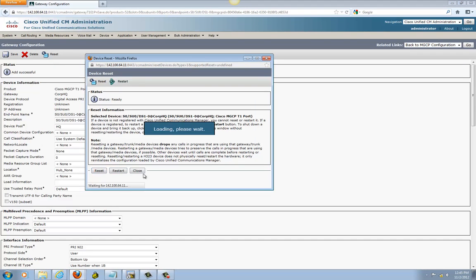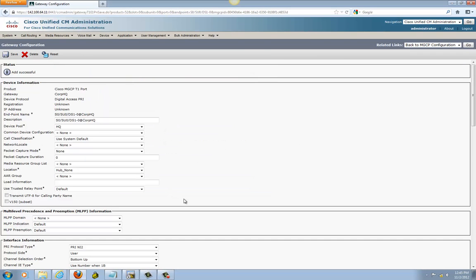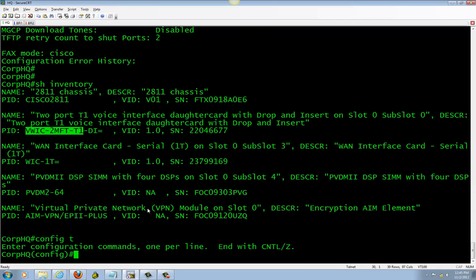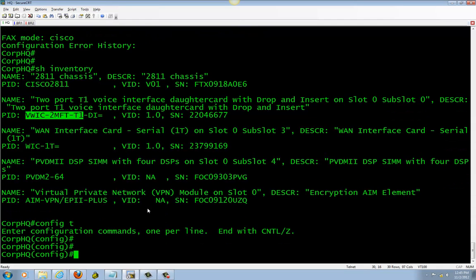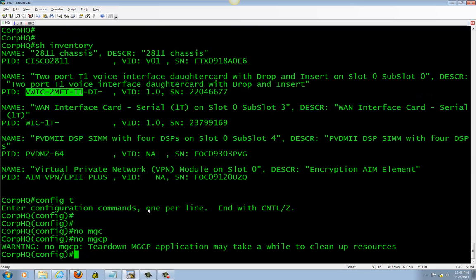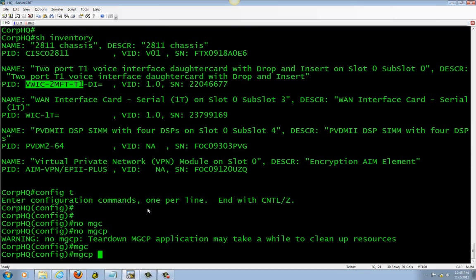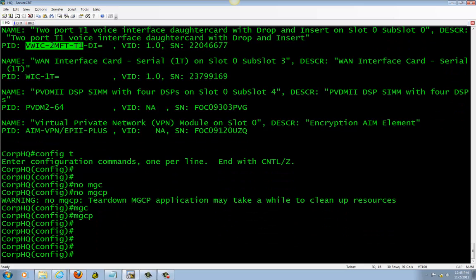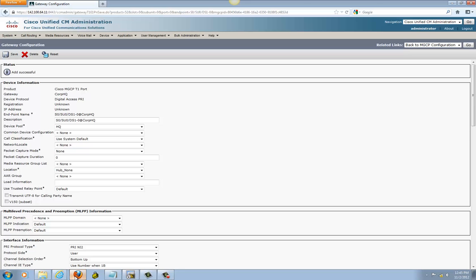Reset it. And also when you reset on the Call Manager, go down here and do 'no MGCP' and reset here also.